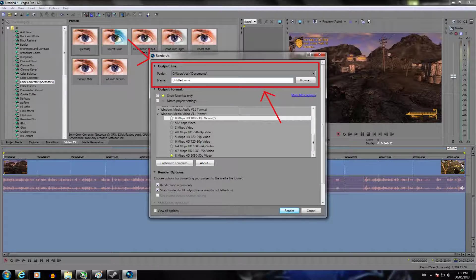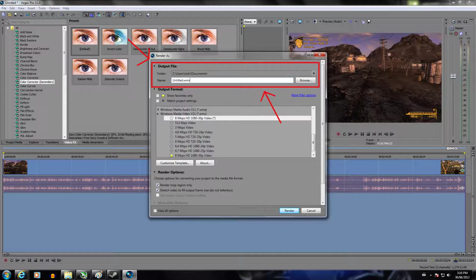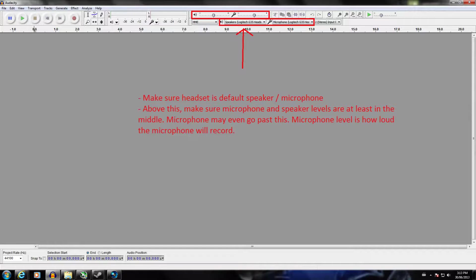The last thing before rendering is to choose your output file. Back on the Render As menu, above Render Options and Output Format, you'll see the Output File field — choose your folder and name your file. Hit Render and you're set. A progress bar will pop up showing percentage and time remaining. Once done, open the folder and the video is ready to upload to YouTube.